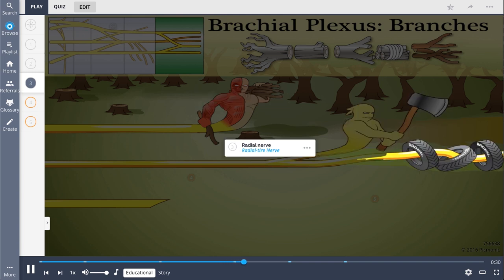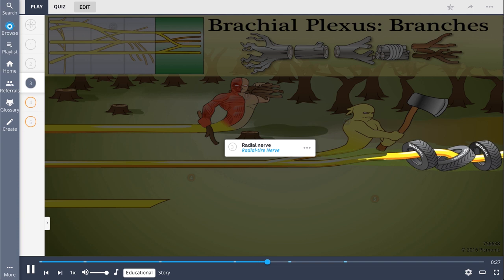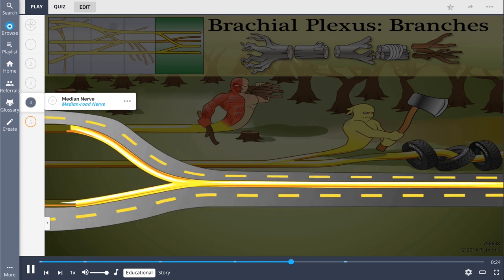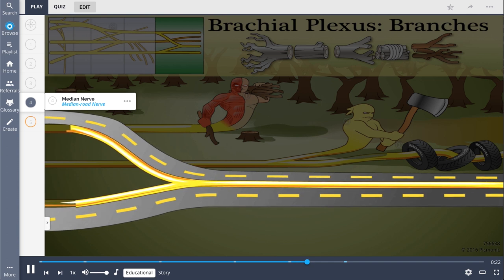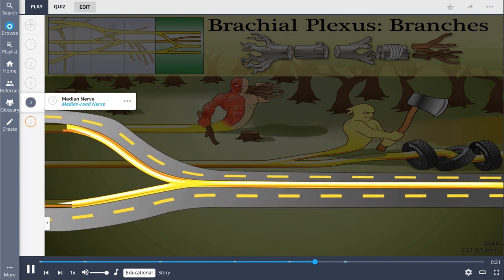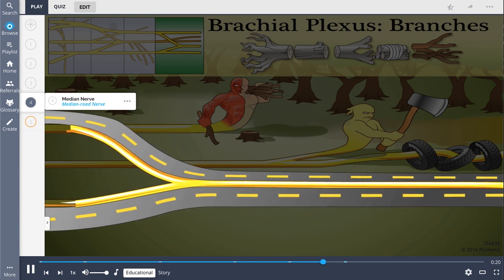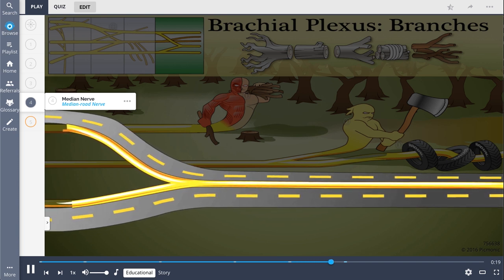The radial nerve tire represents the radial nerve, which innervates all arm extensors and the forearm. The median nerve, shown as the median road nerve, innervates most forearm flexors and five hand muscles.